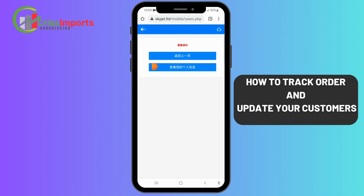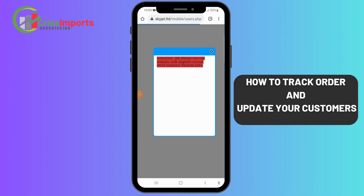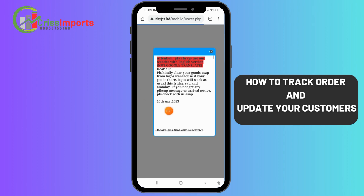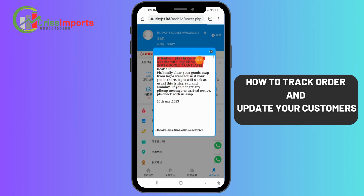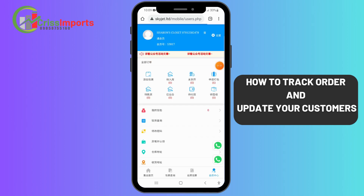The login detail is the same number and the password is the same number. Click here to login. When you come in, click the second option to bring out your account information. This is your account — now you can see your goods.